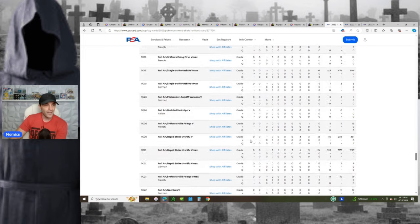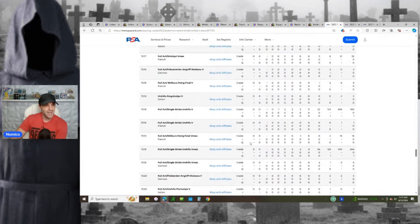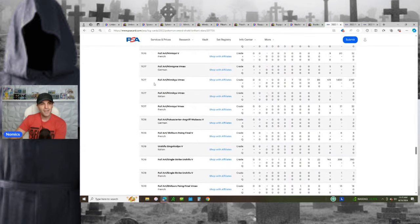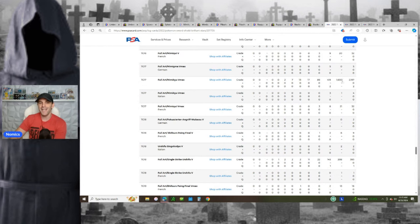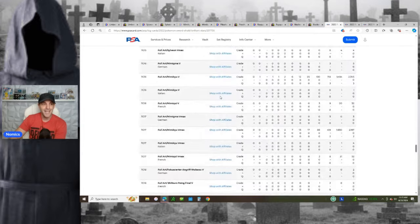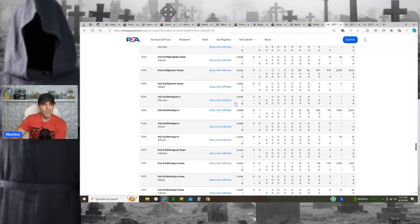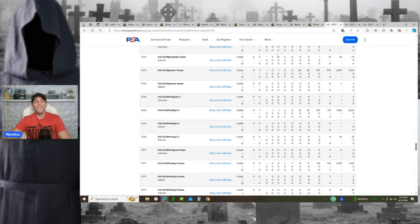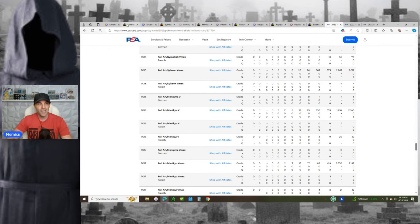Look at the full-art Umbreon VMAX, 3,900 tens out of only 5,000 graded, meaning the majority of all of them get tens. We can go down, we can look at the Mimikyu, right? The full-art Mimikyu, there's 1,650 tens out of 2,197 graded. Again, the majority of all of them get tens. Same thing with the Sylveon VMAX, 2,267 tens out of 3,012 graded. Very likely to get tens on these cards.